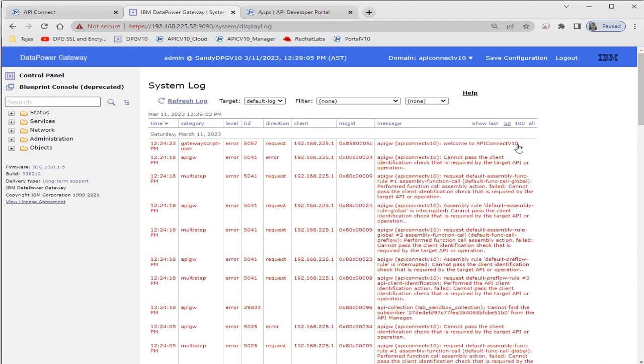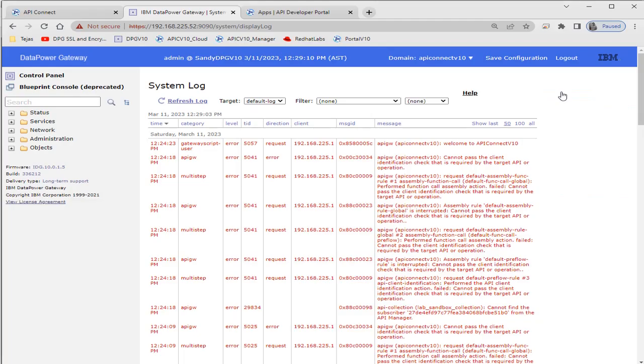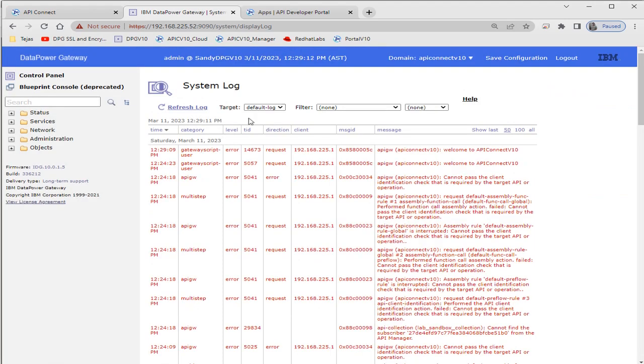In DataPower logs, we can see that whenever we hit that API, logs are being generated in DataPower as well.